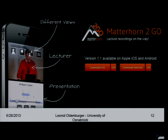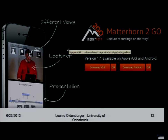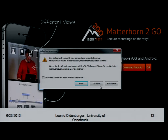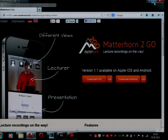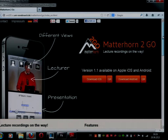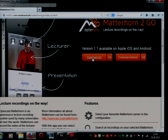Now I would like to show you the Matterhorn2go website. The website is supported by your tools, and we have both the iOS application and the Android application. You can go to the Apple Store — both are free.